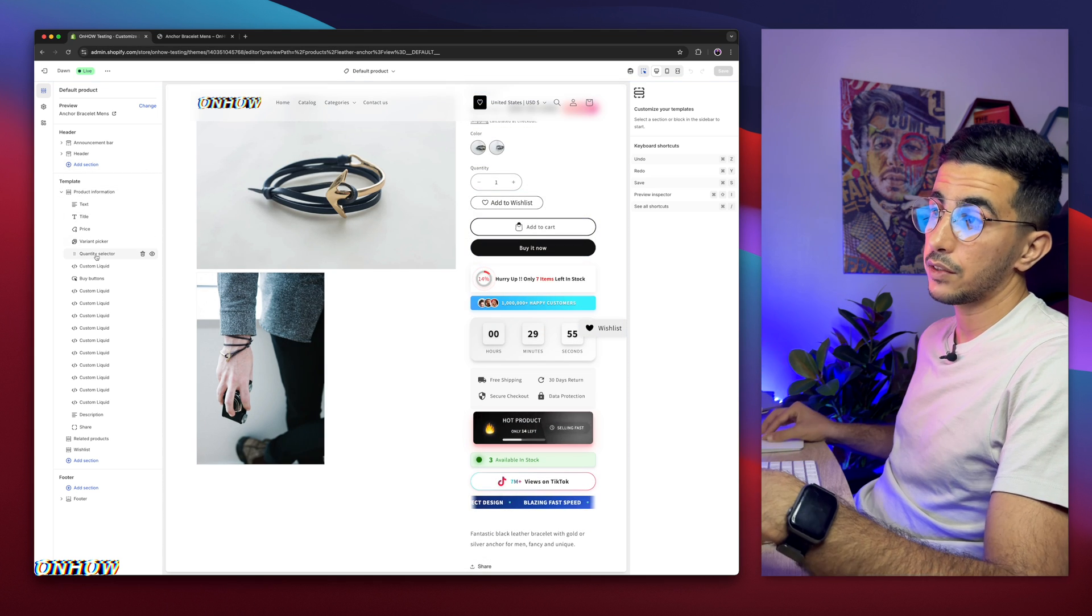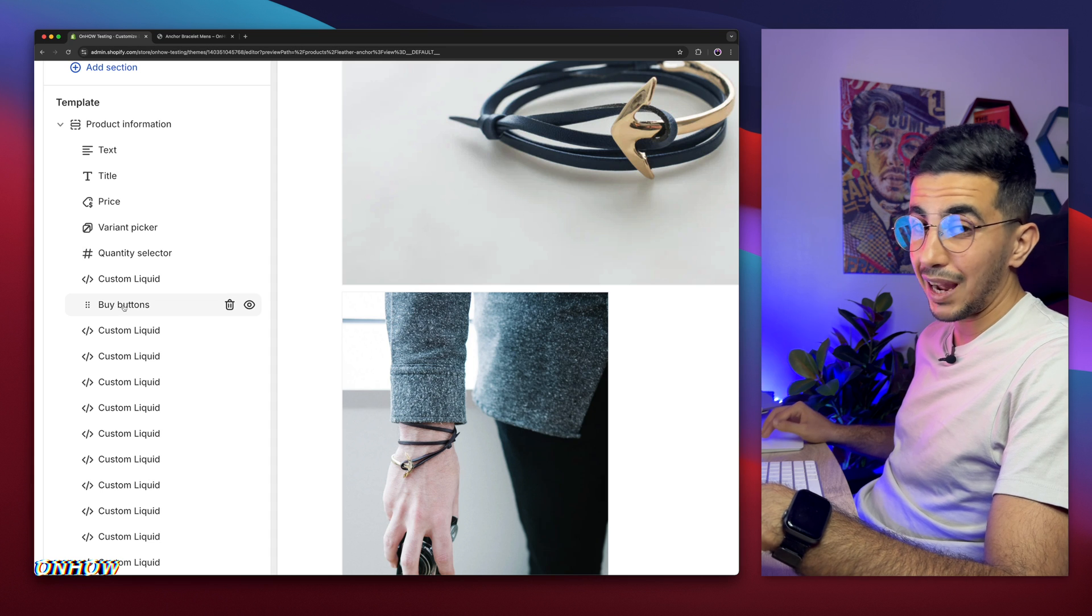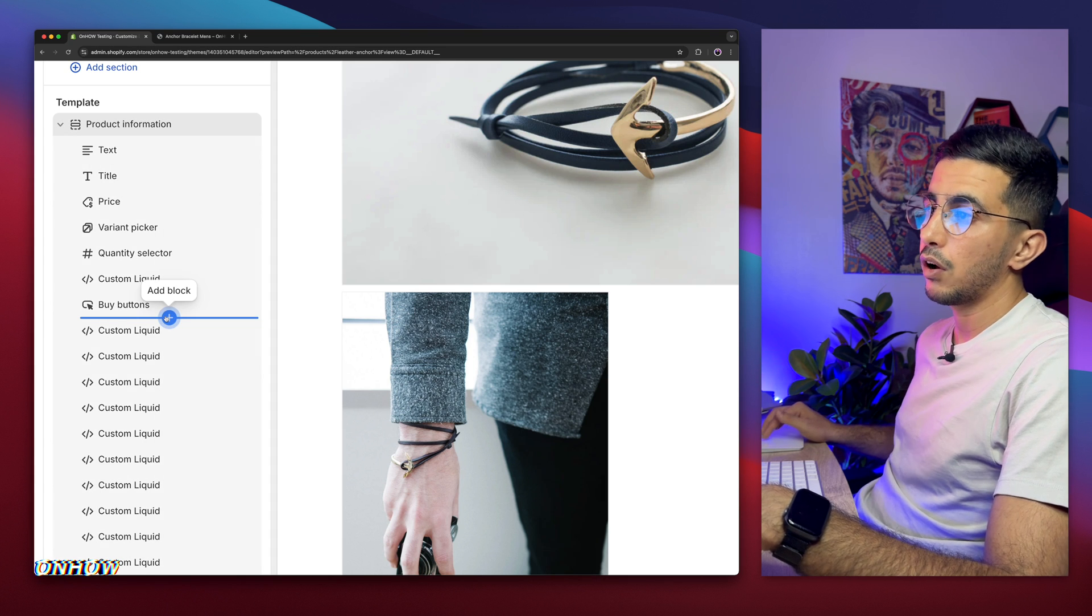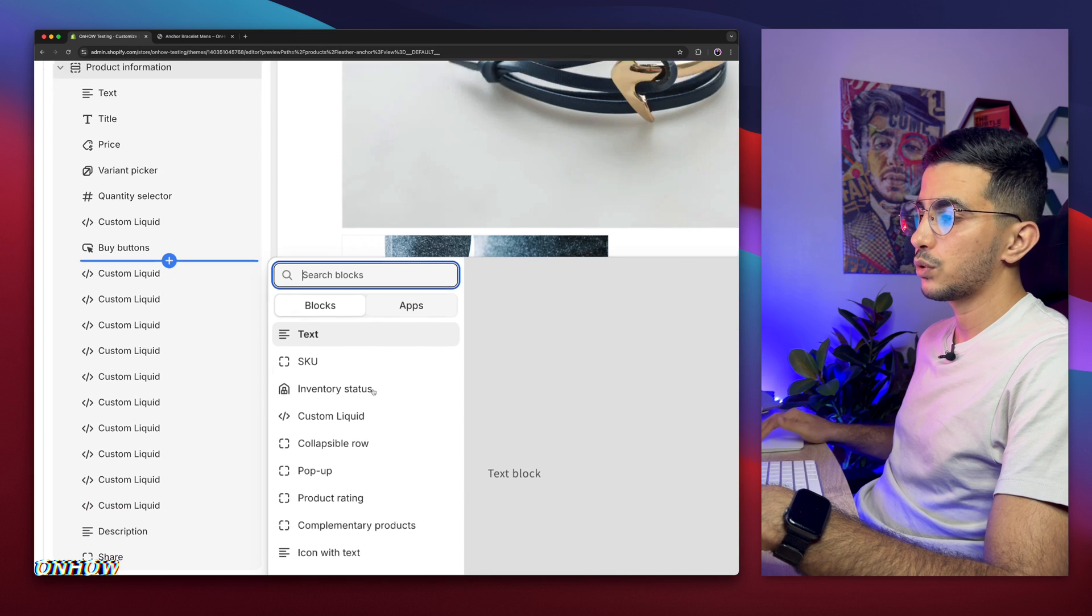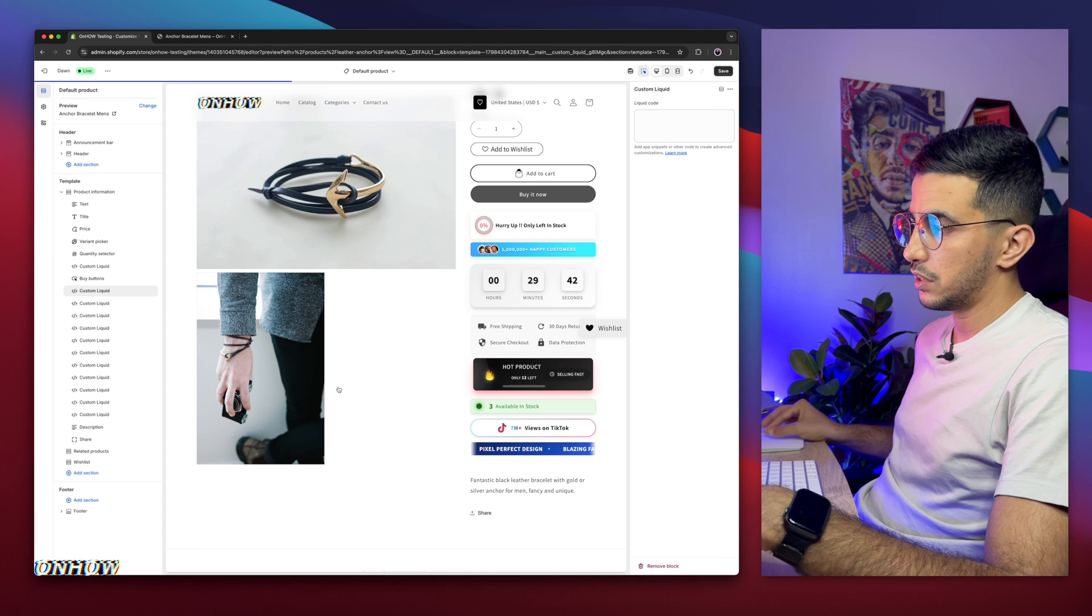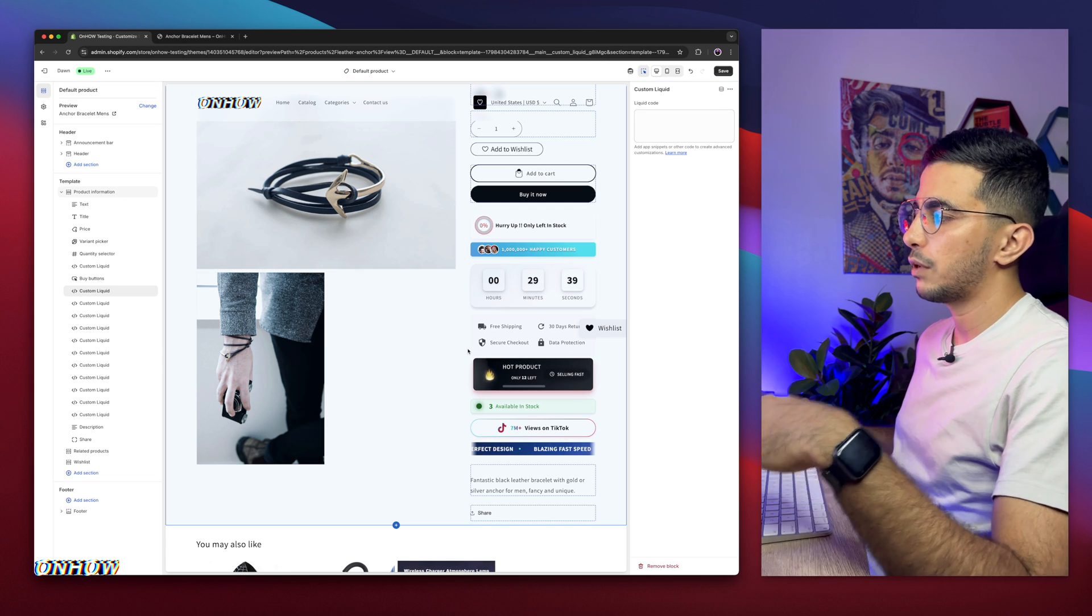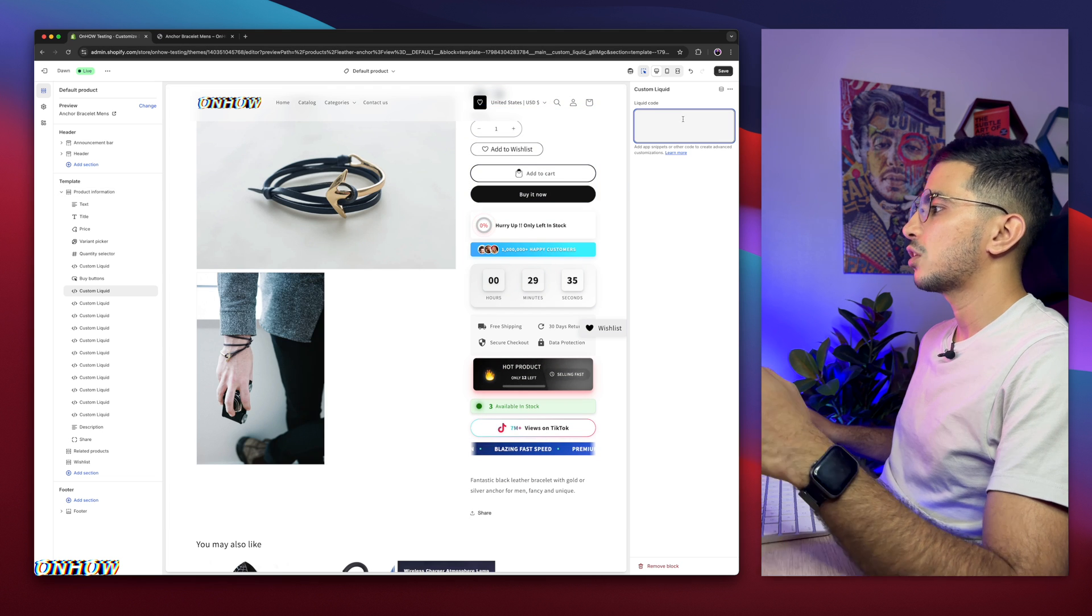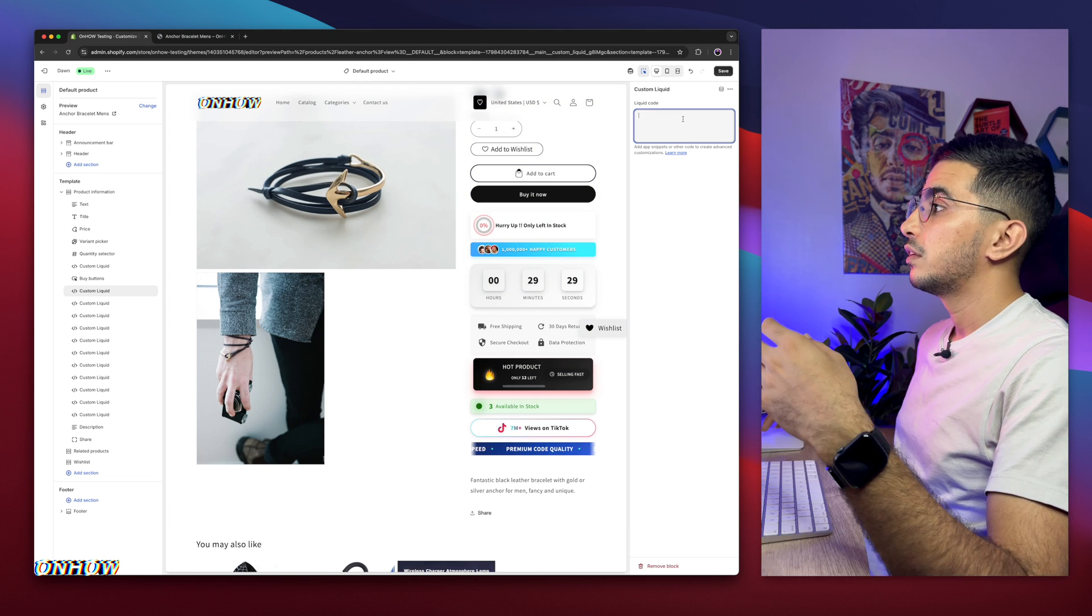So we will add it, as I said, below the buy it now. So on the left panel, as you can see, it says here buy button. Below it, hover over it and you will see add block. Click on it, and a bunch of options will show up. Click on custom liquid. And yes, because this is a custom liquid, so it will work on every Shopify theme, no matter if it's paid or free.